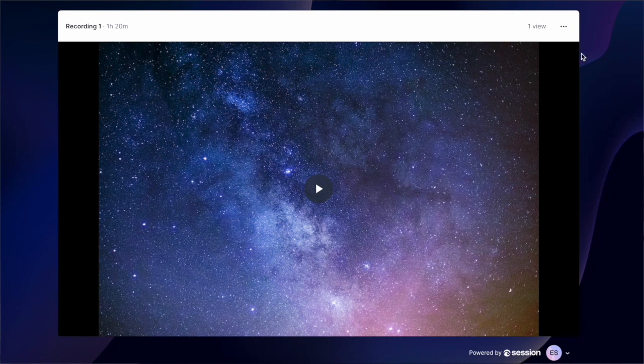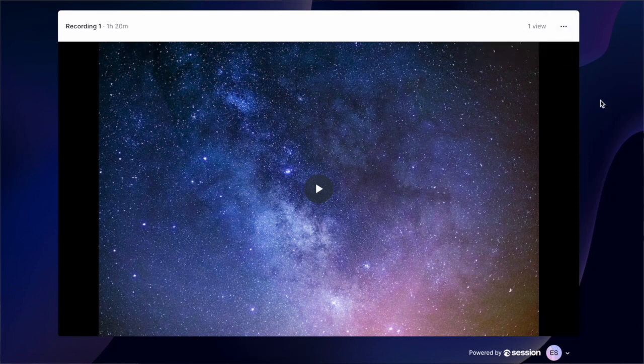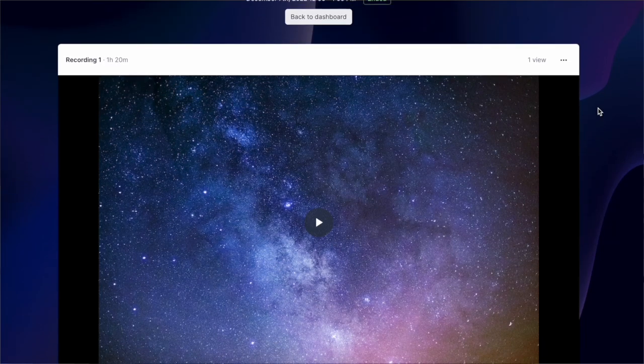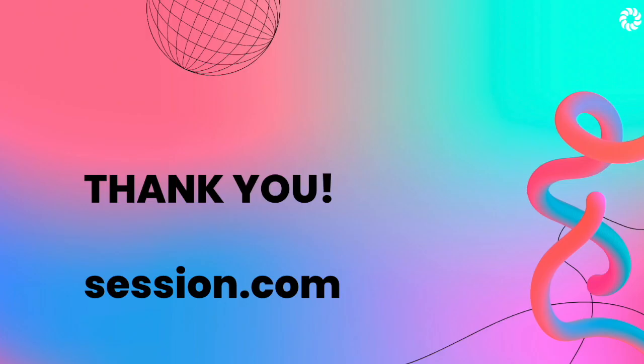And finally, if you've recorded, this link will now become a playback microsite, complete with your branding and security settings. Thank you for watching. We are super excited for you to try Session and would love to hear how it goes.